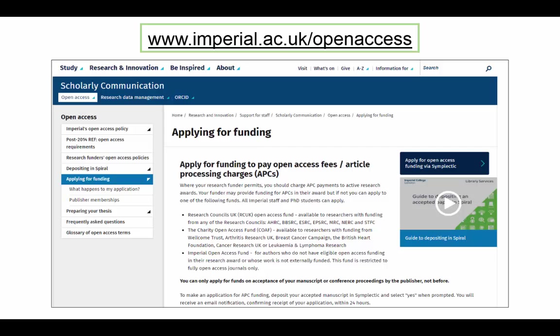You can also create a manual record to apply for open access funds. The video, Guide for Depositing an Accepted Article in Symplectic, can be found at www.imperial.ac.uk. Please note that you can only apply for open access funds by creating a new manual record, and you must upload your accepted manuscript.